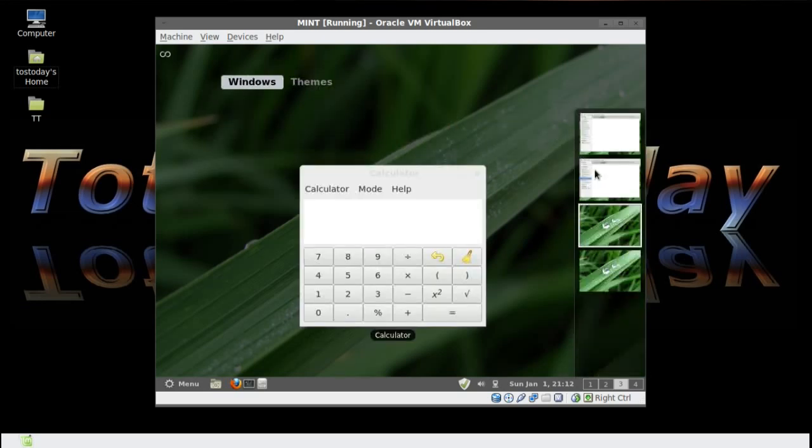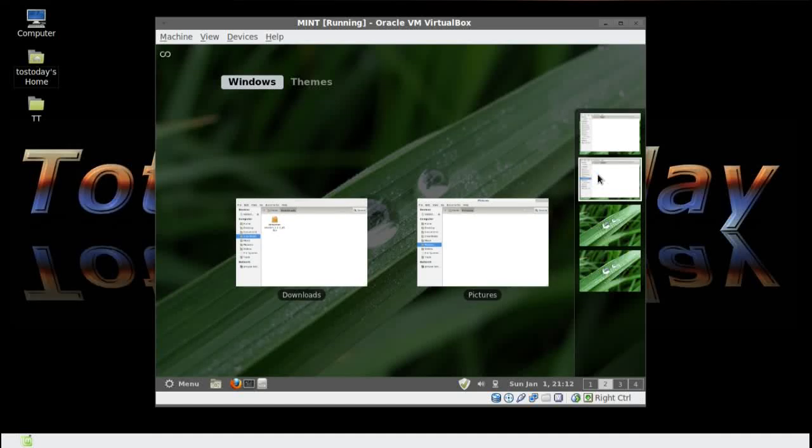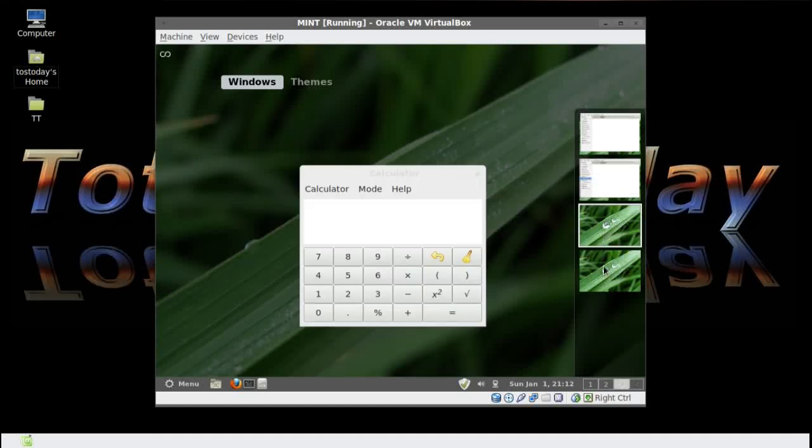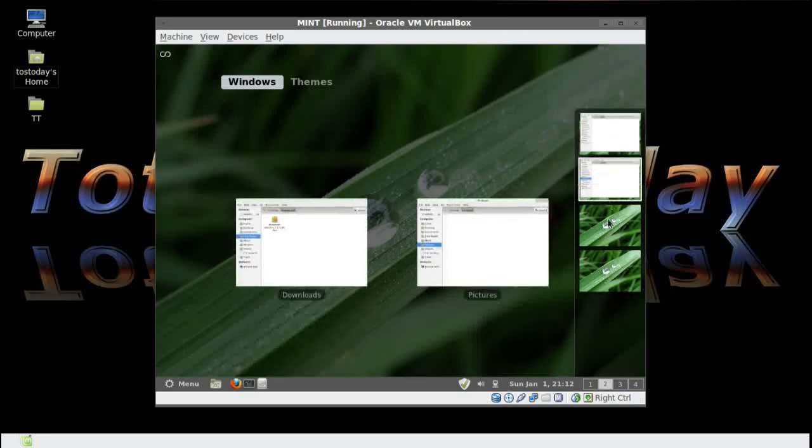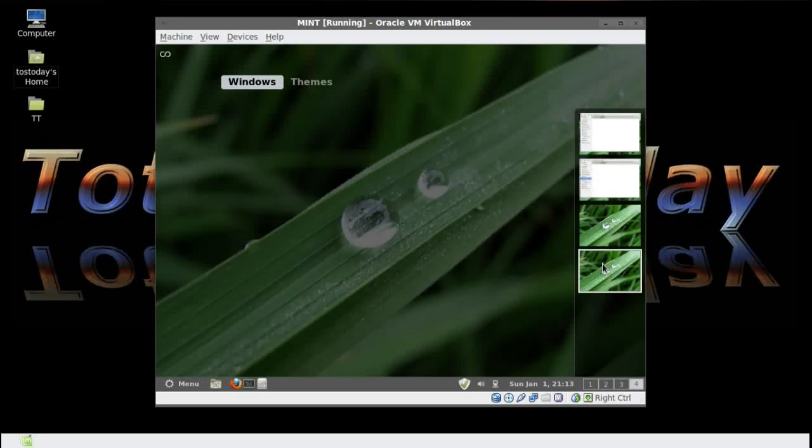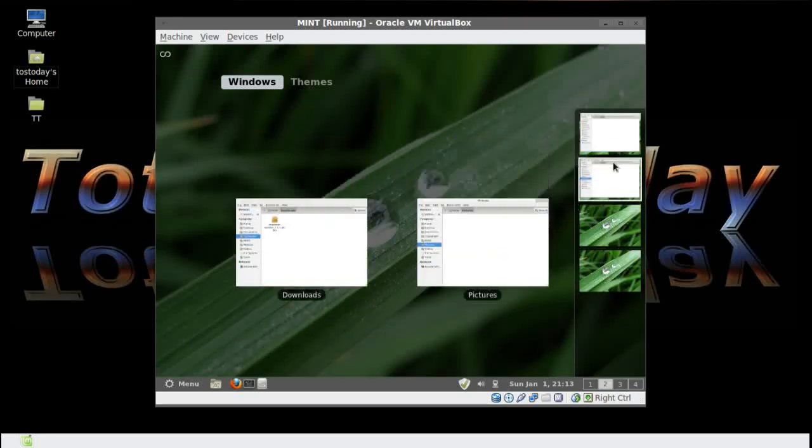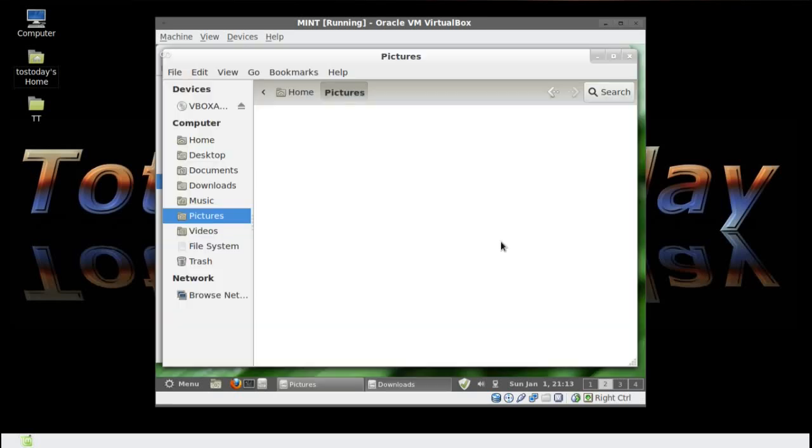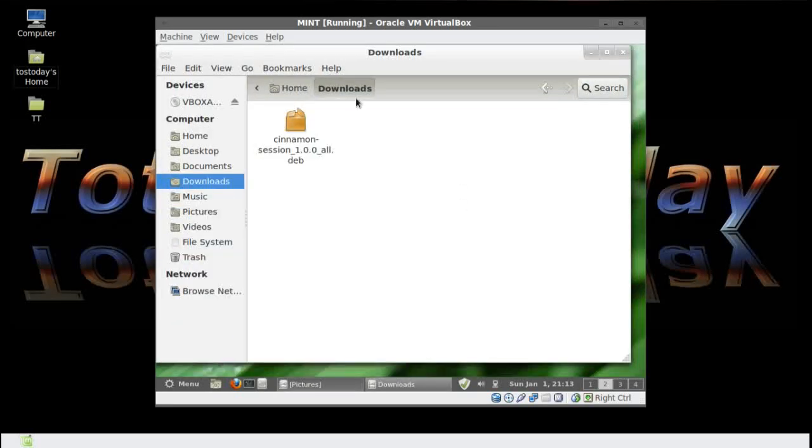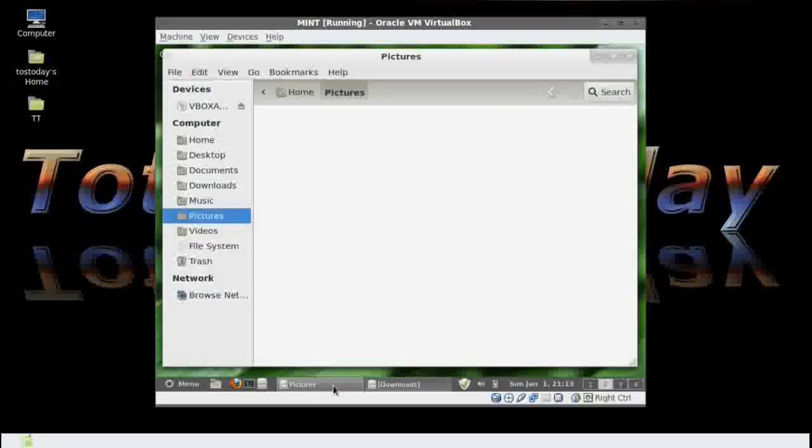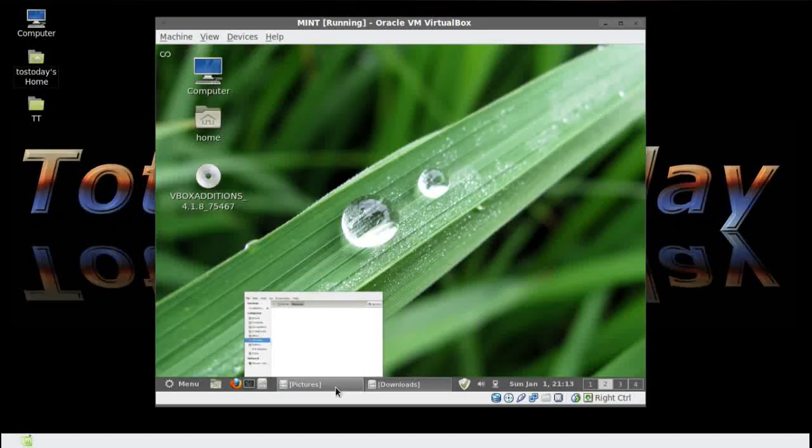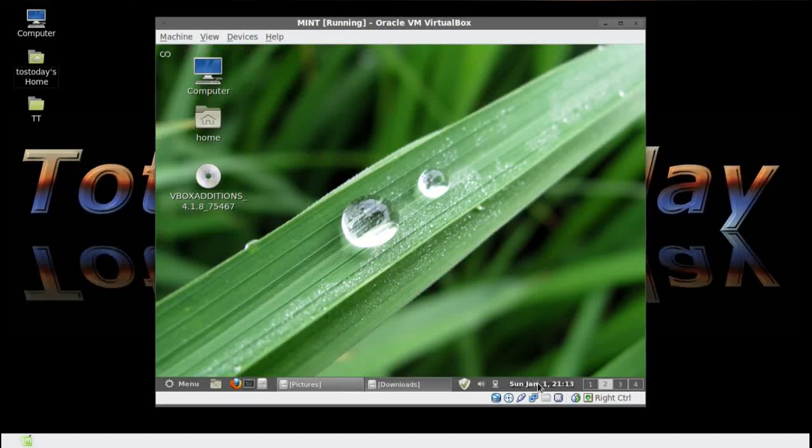Now, Windows here, you have the workspaces, which is fine, as you see here. Of course, the panel bar at the bottom.